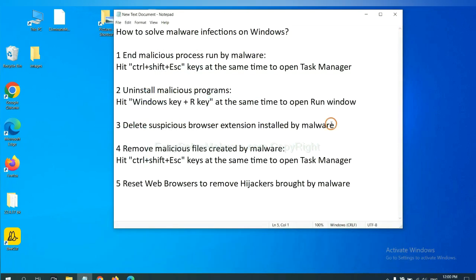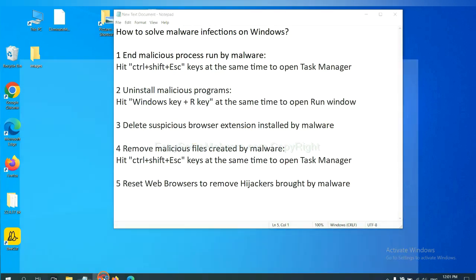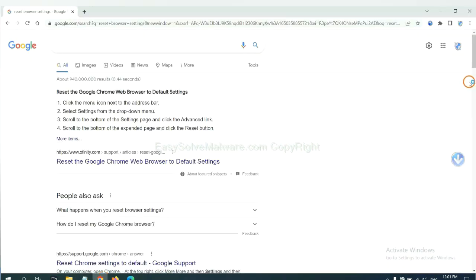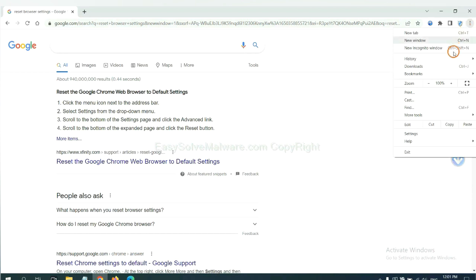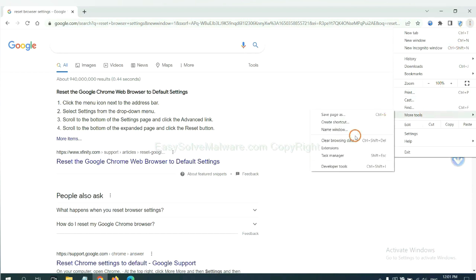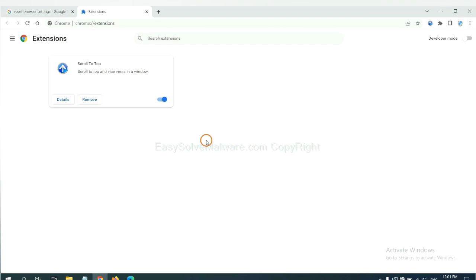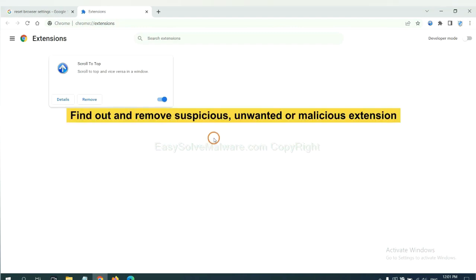Next, we need to delete suspicious browser extensions installed by malware. First, on Google Chrome, click the menu button. Select more tools and click extensions. Now find out a suspicious or dangerous extension and click remove.